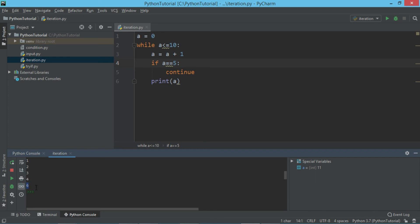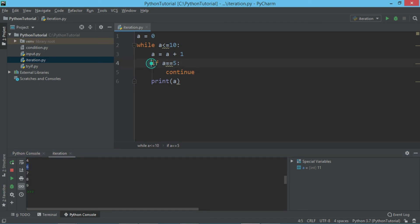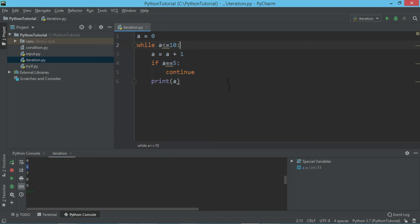Then it continued with the 6th value. So when you say continue, that means it is going to skip a statement and continue with the loop with the next increment — the next loop iteration.